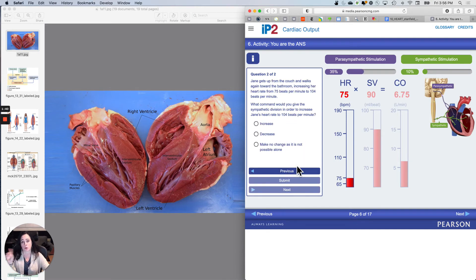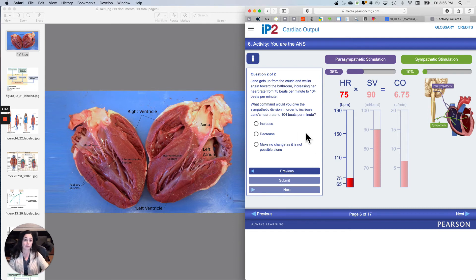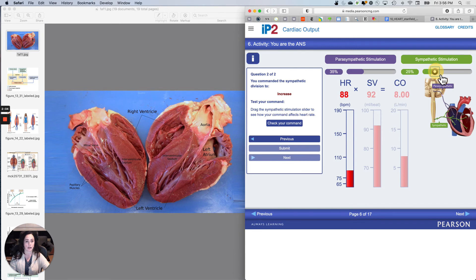Jane gets up from the couch and walks again toward the bathroom, increasing her heart rate from 75 beats per minute to 104 beats per minute. We're focusing on heart rate here. What should you do to the sympathetic division in order to increase Jane's heart rate to 104? Well, you should increase it. Submit it, then drag the sympathetic stimulation slider to see how your command affects heart rate until we get up to 104, and then check.